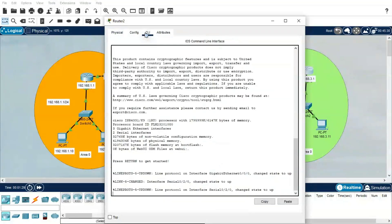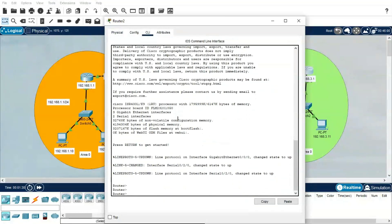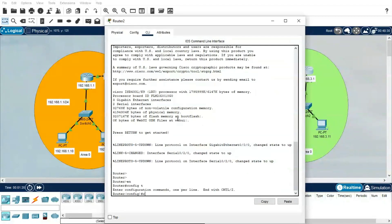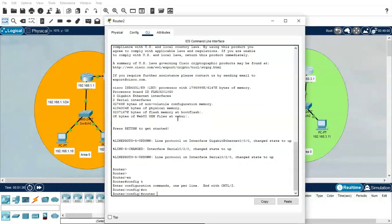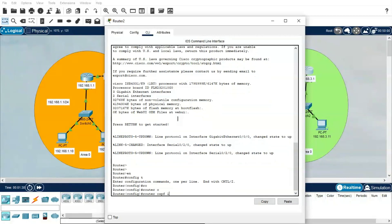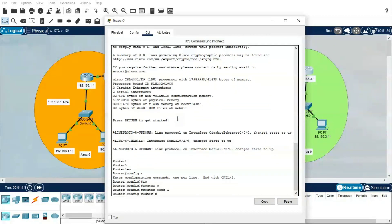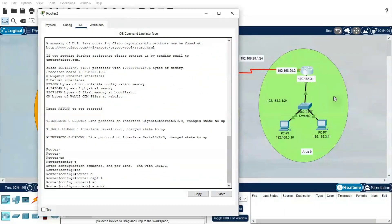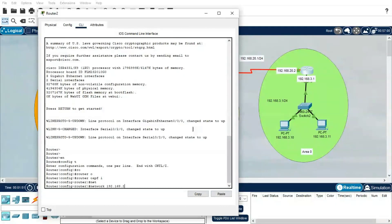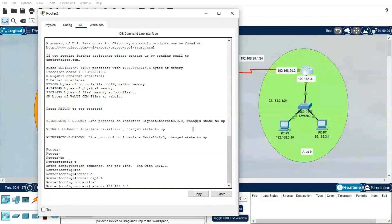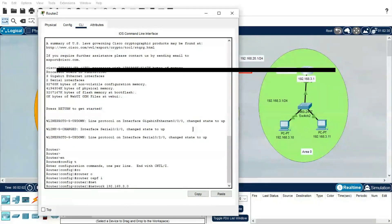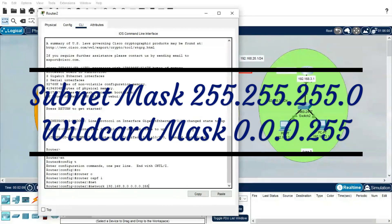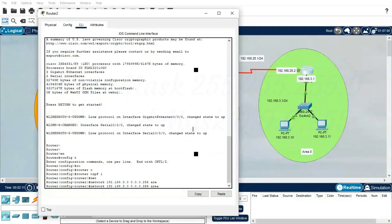Going to the CLI: enable, config T, router OSPF, process ID. This process ID we need to keep for all routers. After that, network—we need to introduce the connected network: 192.168.3.0, subnet mask. Actually, we have to use wildcard mask in OSPF, so I'm going to use 0.0.0.255, then Area 0.